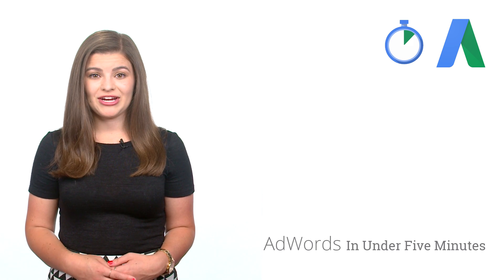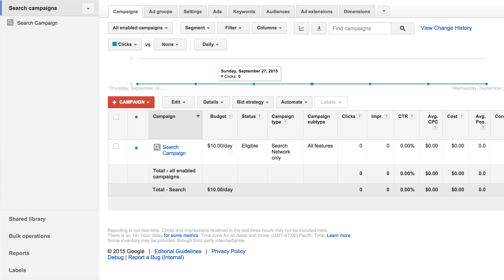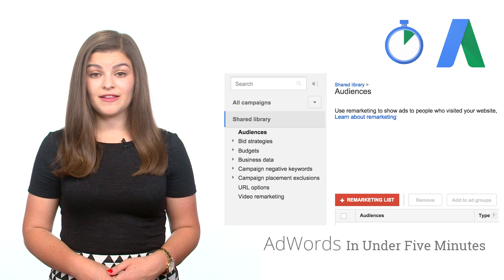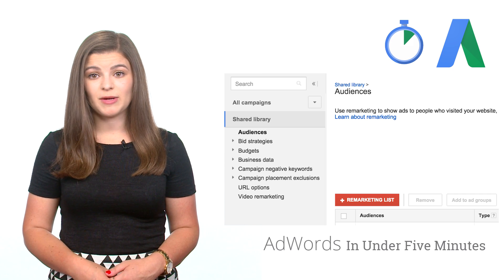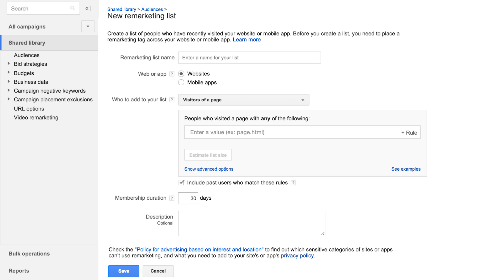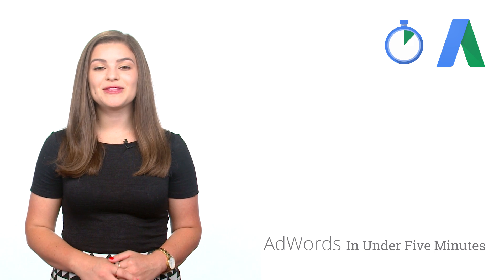Now you're ready to create your first remarketing campaign. To get started, click on the shared library in the left navigation bar of your account. From there, click audiences on the left and then click the red plus remarketing list button. First, you'll need to name your list, and for your first list you'll probably want to make it a list for all visitors of your website, and then after, make lists for more specific pages of the site. Next, you'll indicate who you want added to your list. For your first list, go ahead and enter the home page of your site in the box, and for future lists you could indicate a specific page of your site in order to show more specific ads to users based on which page or pages they visited. After that, indicate how long you'd like the user to be a member of the list. We recommend choosing a duration related to the length of time you expect your ad to be relevant for the user. After you've set that value, click the blue save button.